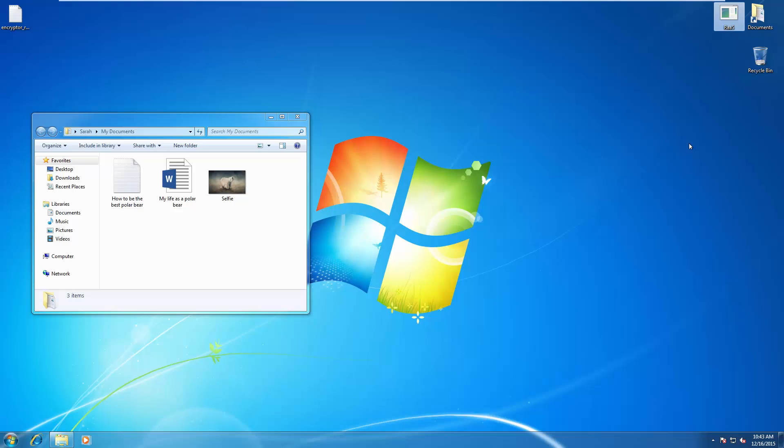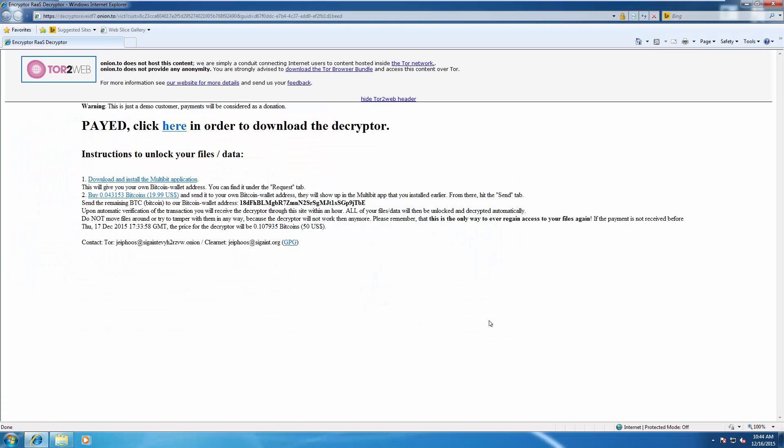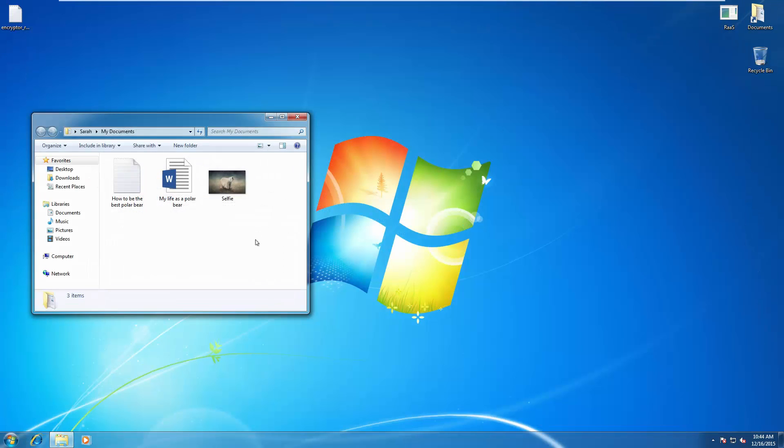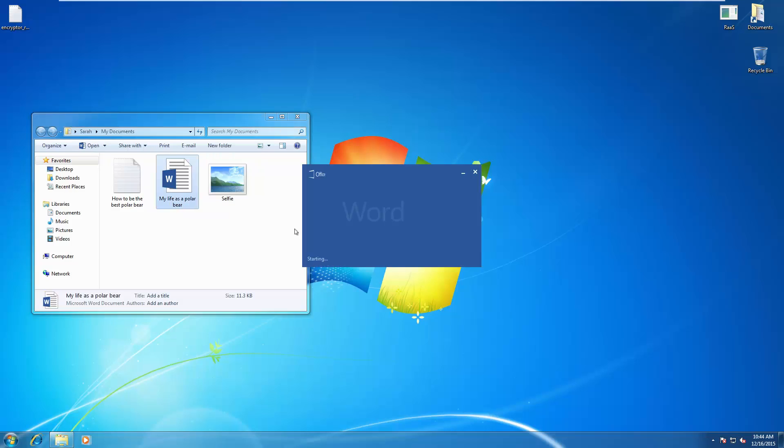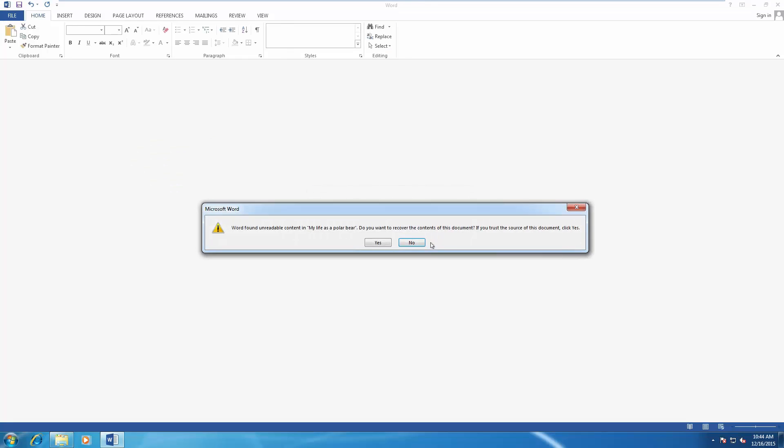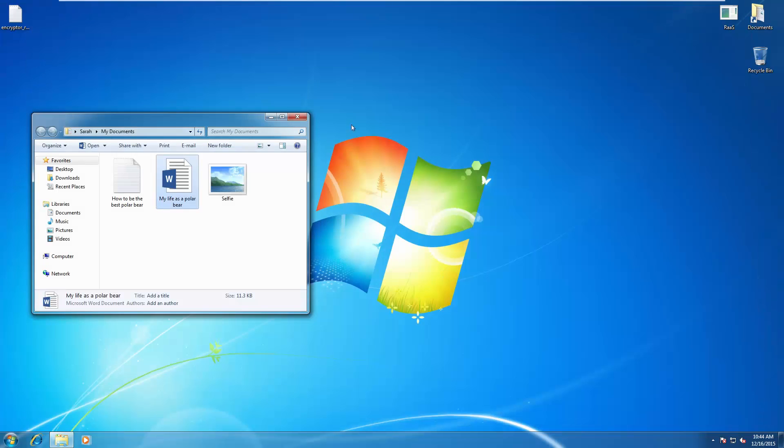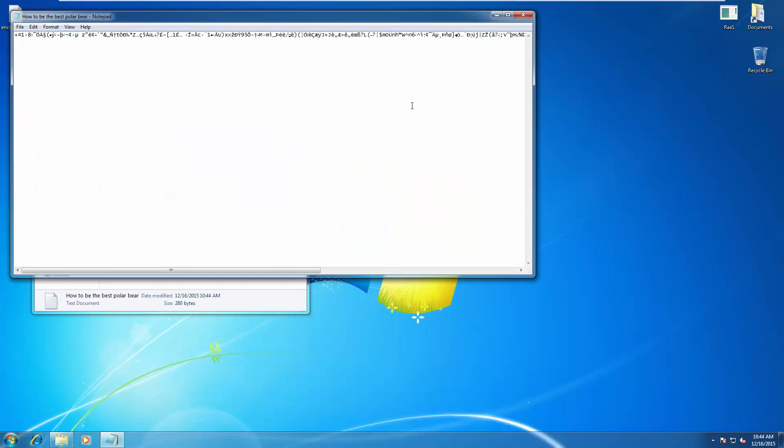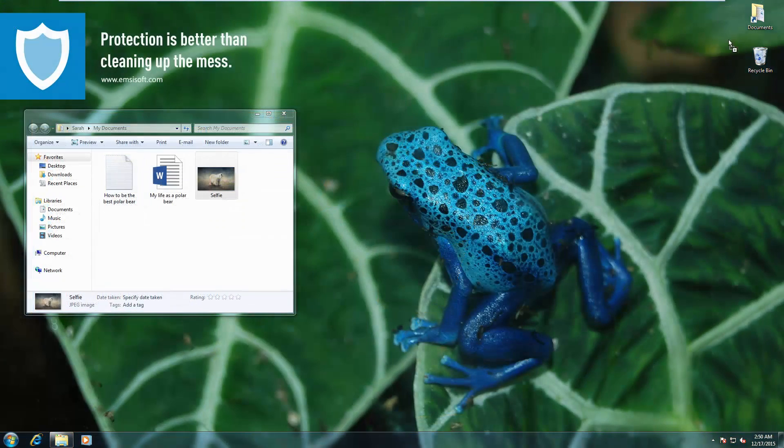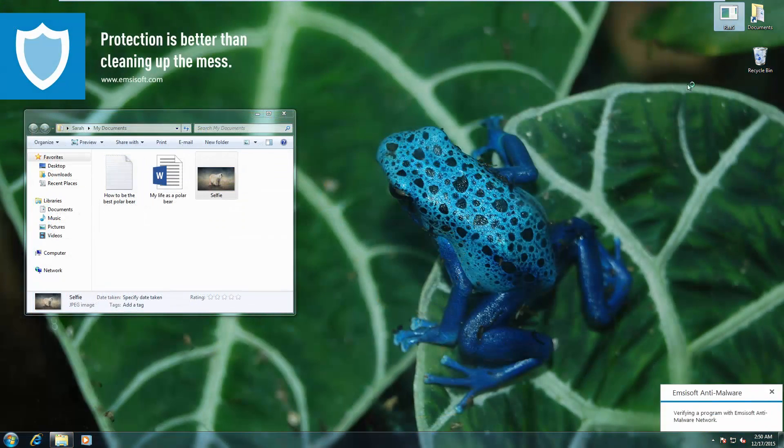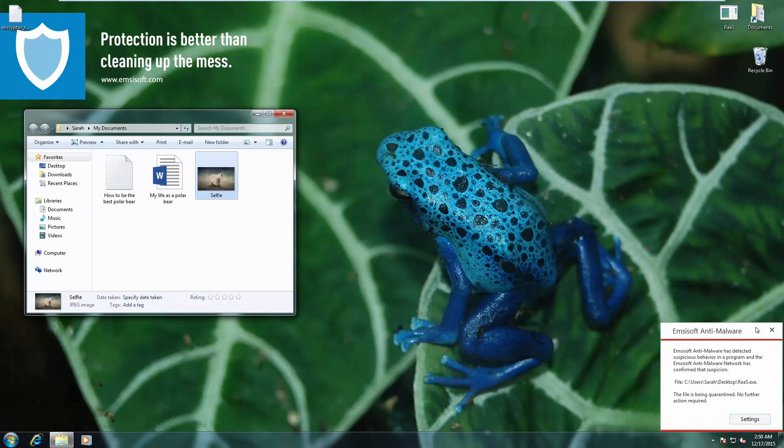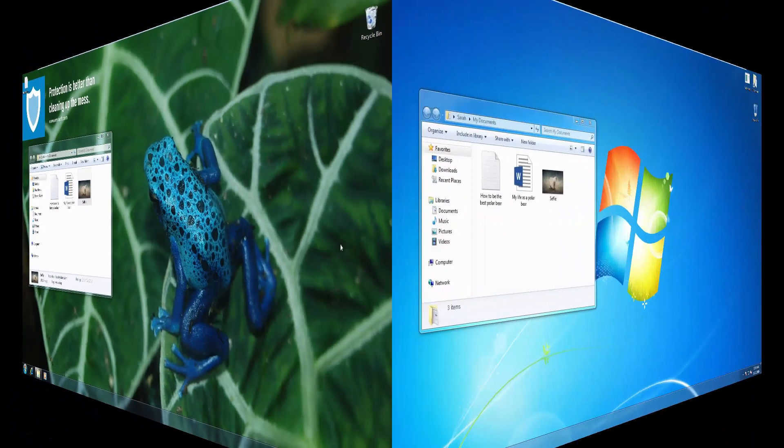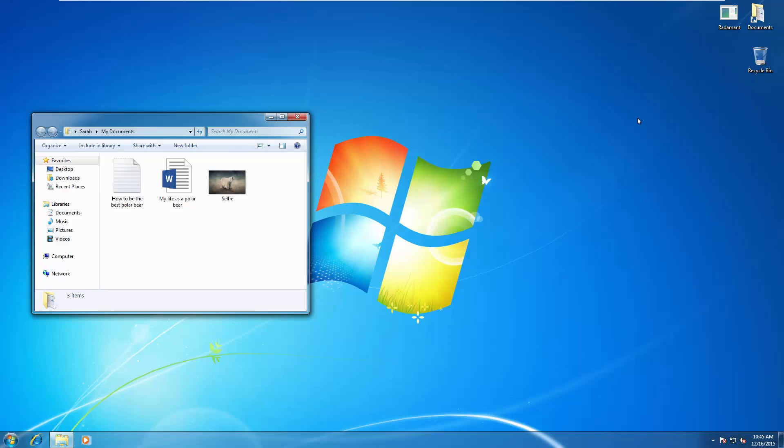Now we're talking about RAS, which is another ransomware, or RAS, however you like to call it. Once again, encrypts files. Let's see if it's able to do that here. Nope. Caught by the Behavior Blocker, and so far we haven't seen any alerts. It's all been automatic.